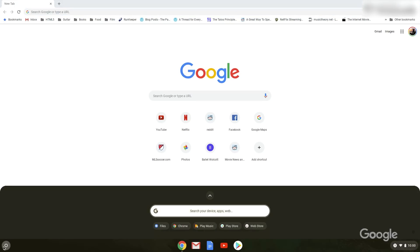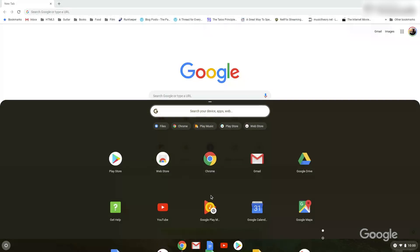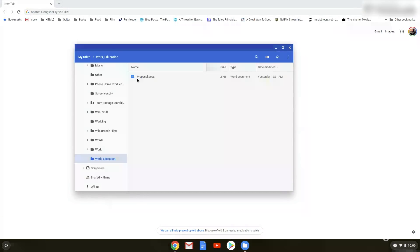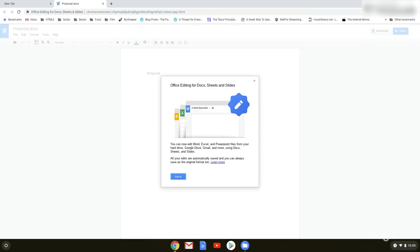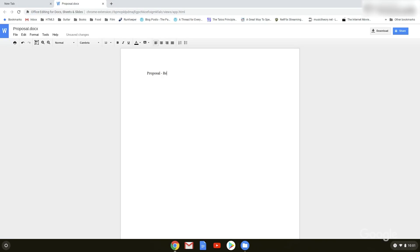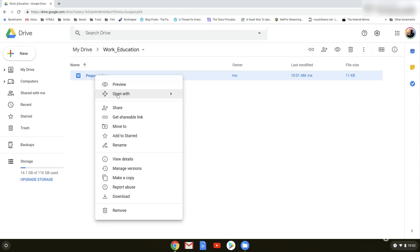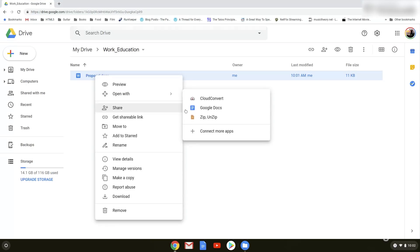First, find the Microsoft Office file that you want to edit in your Files app. Open the file, and it's automatically ready to edit. And remember, now that you're editing in G Suite, your changes save automatically. Once you're finished, you can either share it as a Microsoft Office file or convert it to a Google Doc, Sheet, or Slide.